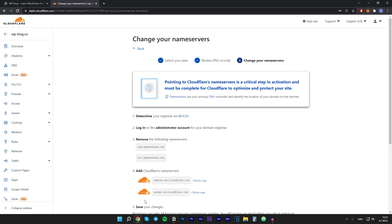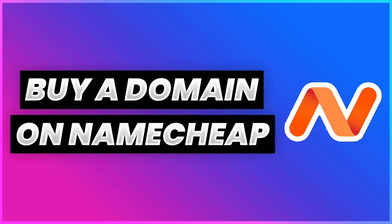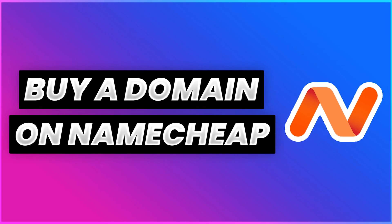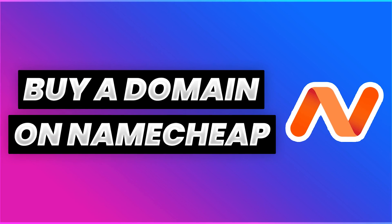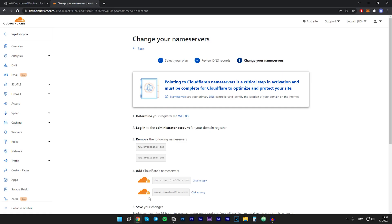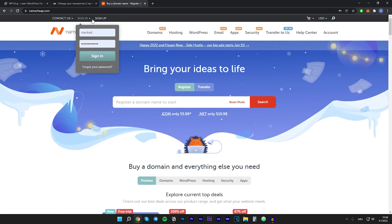I'm using Namecheap to buy all of my domains, and I have a tutorial on this channel how to buy a domain from Namecheap and set it up. In my case I will go to Namecheap. You might have your domain on some other domain provider, so GoDaddy or name.com. Let's just sign in.